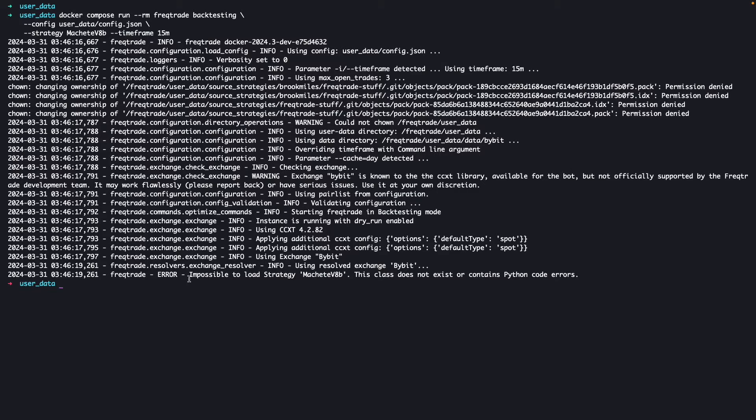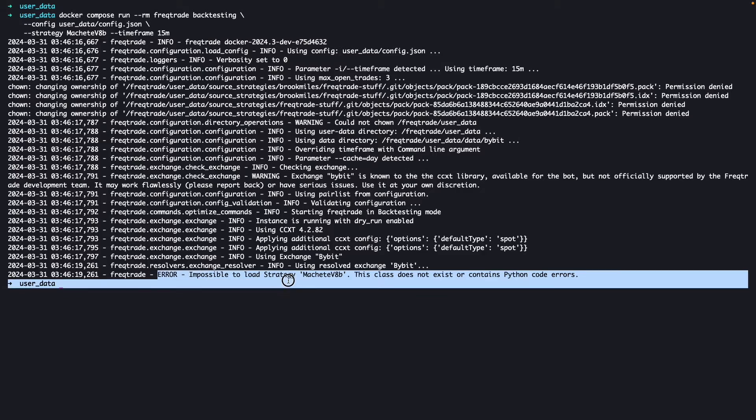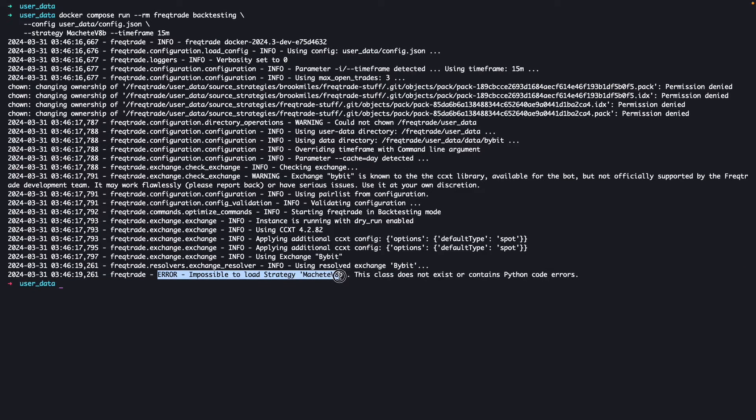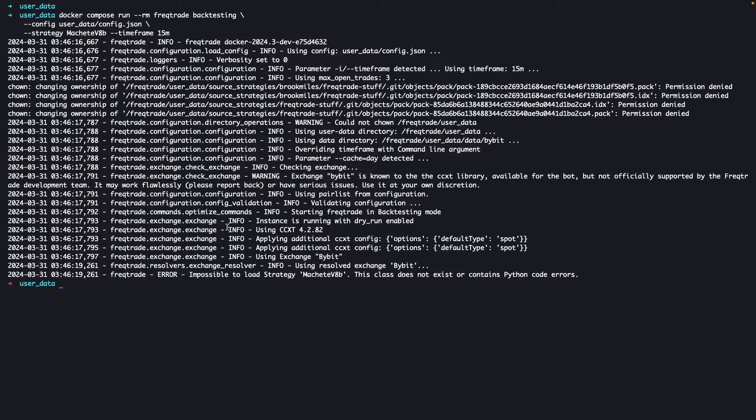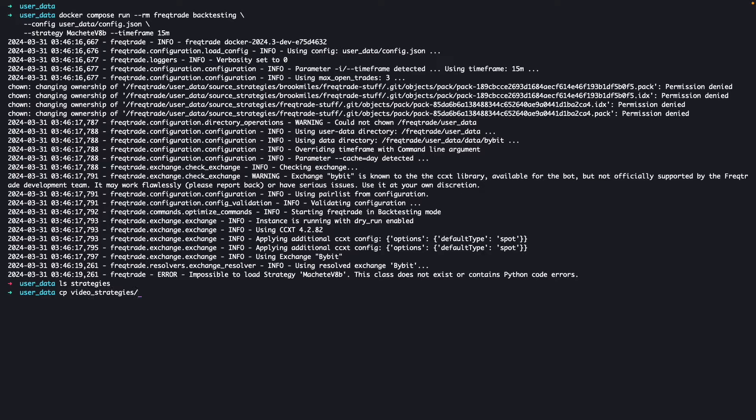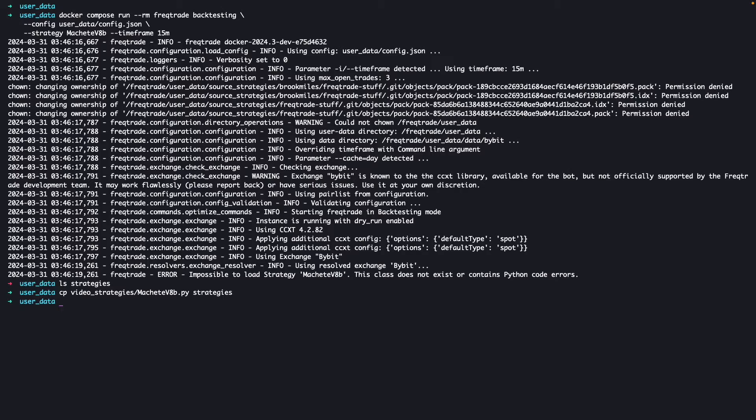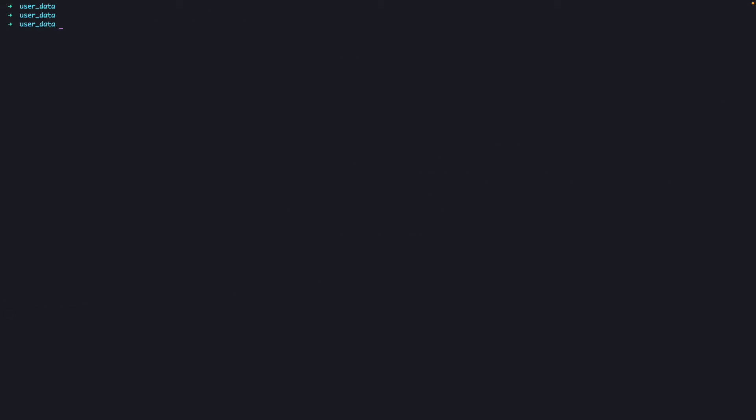It says this class doesn't exist or contains Python code errors. This error will come and you have two options to resolve the issue. When you check in the strategy folder, if that strategy file is existing or not, or you can mention here the path. I will just check the strategy folder and when I check, there is no strategy. So you can just copy the Machete strategy into the folder and now you can run the command.